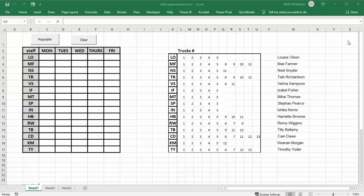I'm going to show you how you can match the skill level of your staff with the tasks required for that day. Here I have my weekly schedule, and the analogy I'm using is a trucking firm. Here I have the initials of my employees and the trucks they are skilled to drive or have certification to drive.